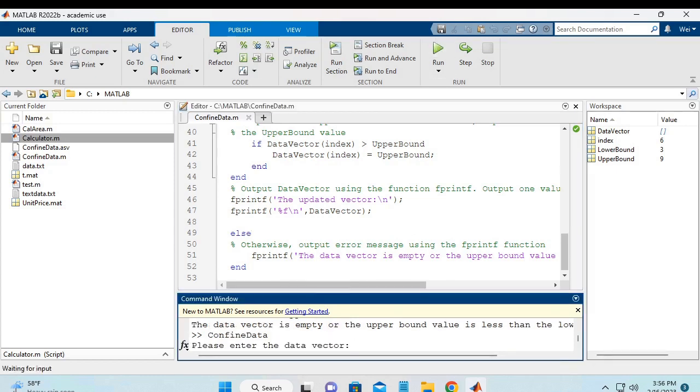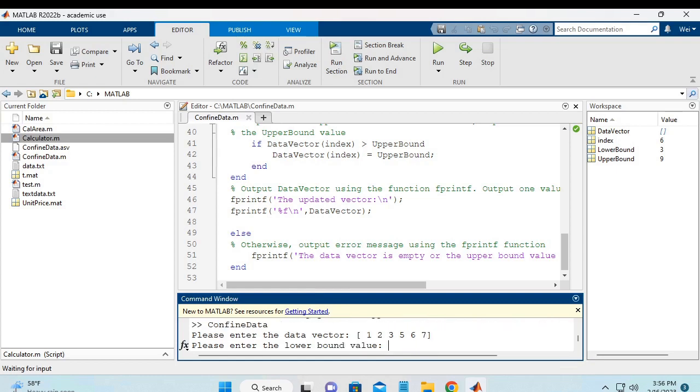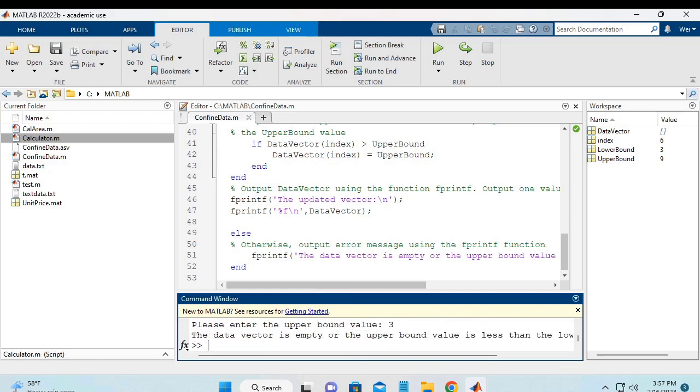Or I'm going to run it again, but in this case, I'm going to provide a vector, but the lower bound value and upper bound values are not correct. And it will print out the same error message. So, this proves that the revised script is correct. Thank you.